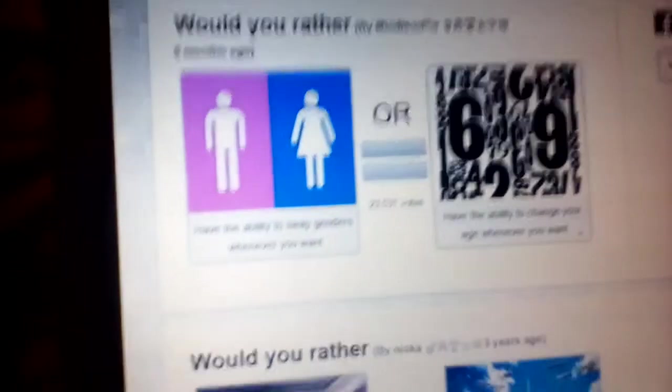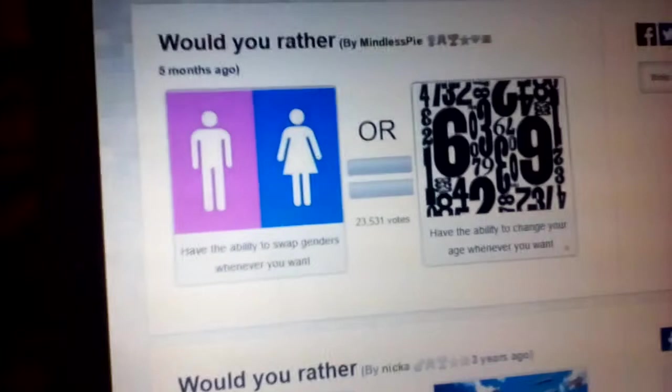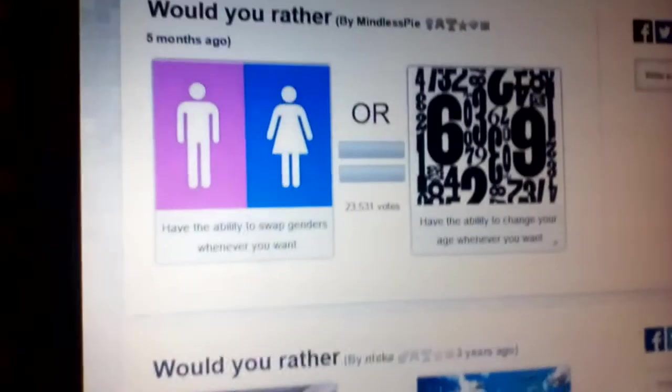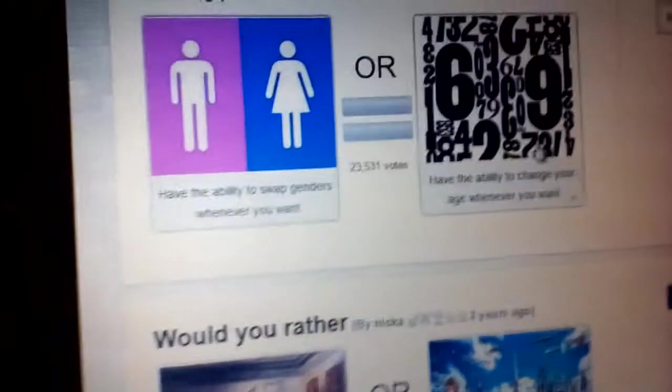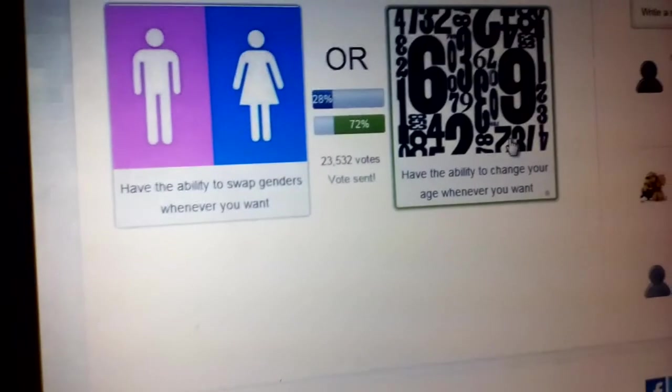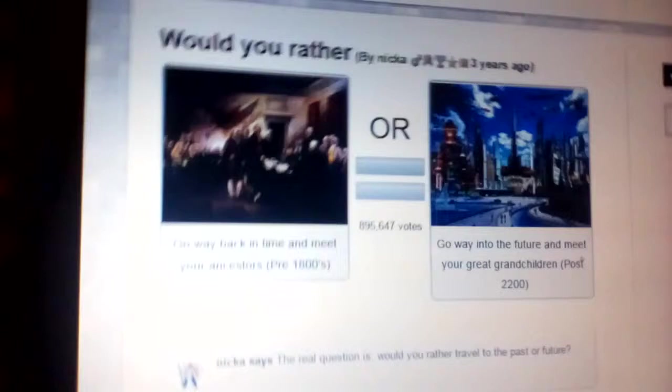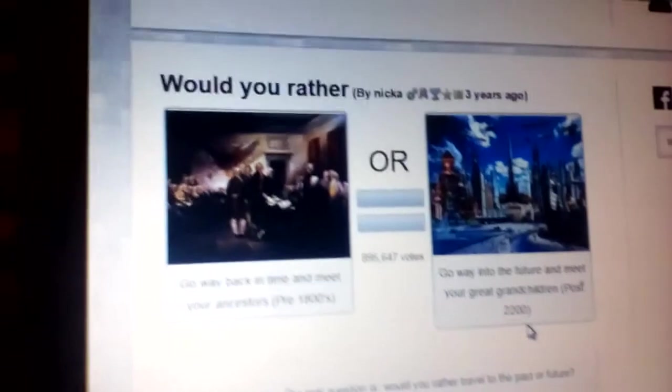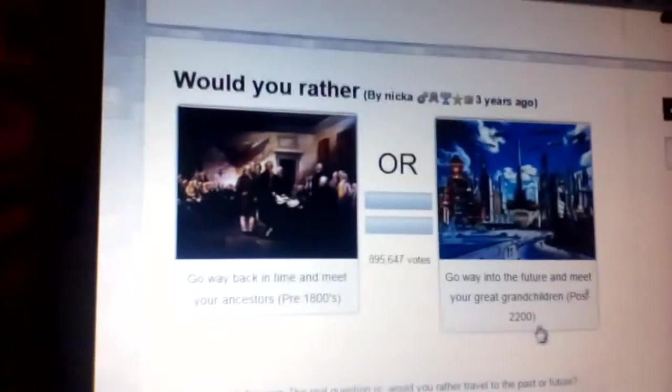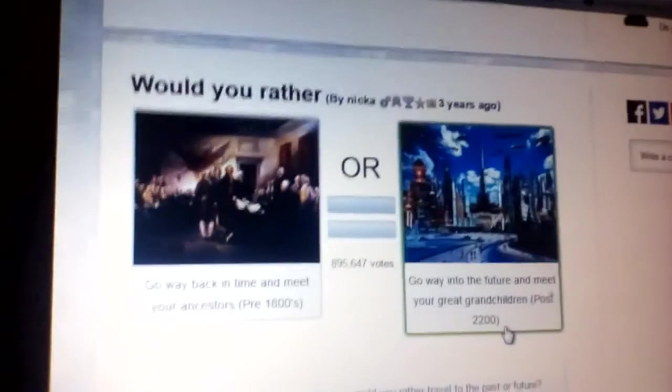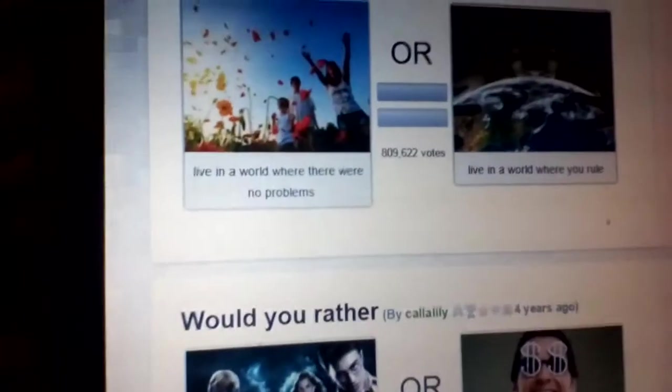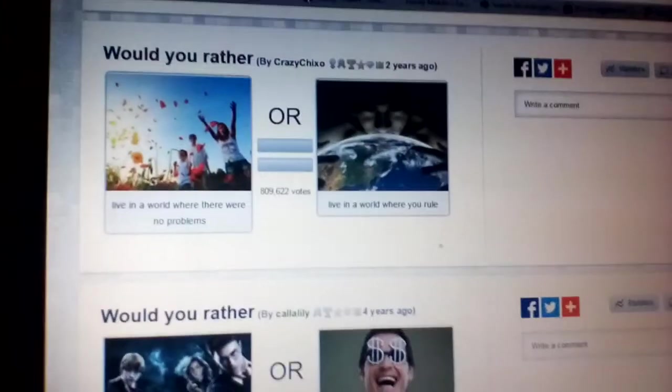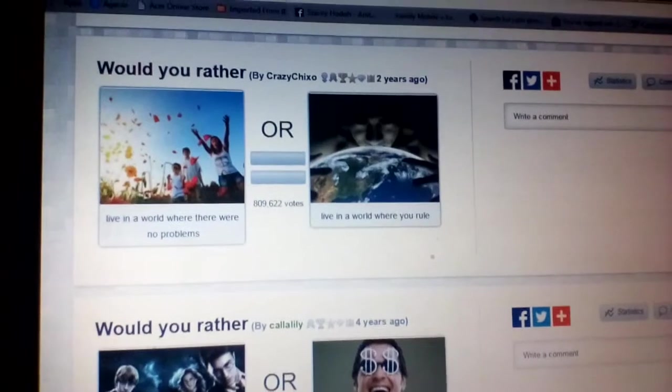Would you rather have the ability to swap genders however you want, or have the ability to change your age whenever? Change your age, 72%. Would you rather go way back in time and meet your ancestors in the 1800s, or go way into the future to meet your greatest grandchildren? This one, 72%, knew it.